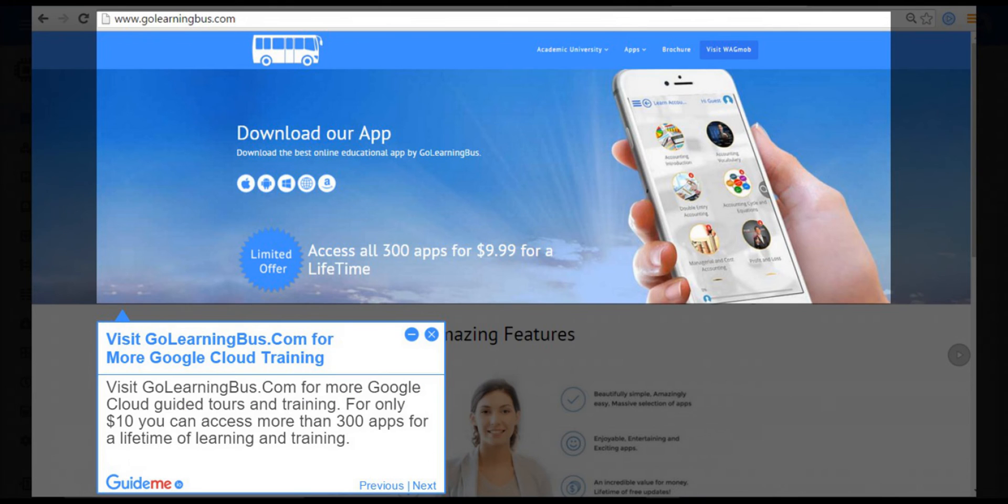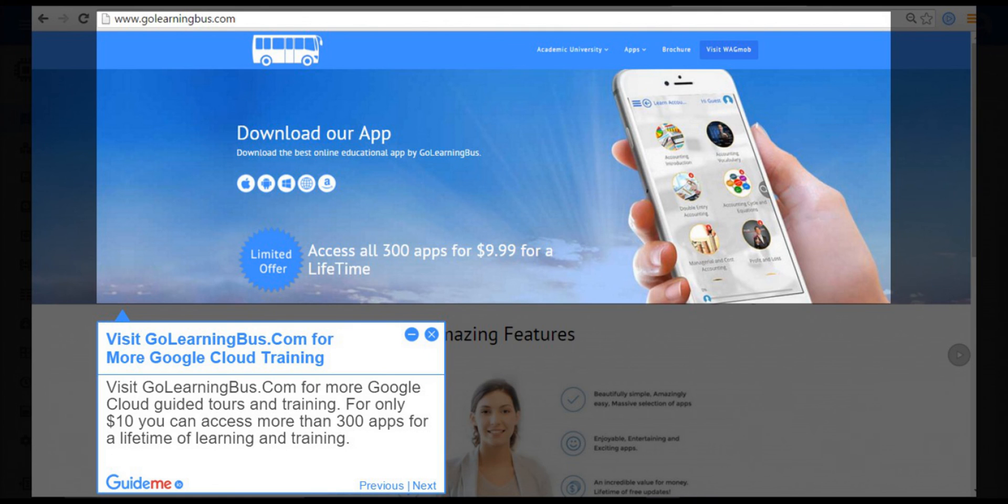Step 12, visit golearningbus.com for more Google Cloud training. Visit golearningbus.com for more Google Cloud guided tours and training. For only $10 you can access more than 300 apps for a lifetime of learning and training.